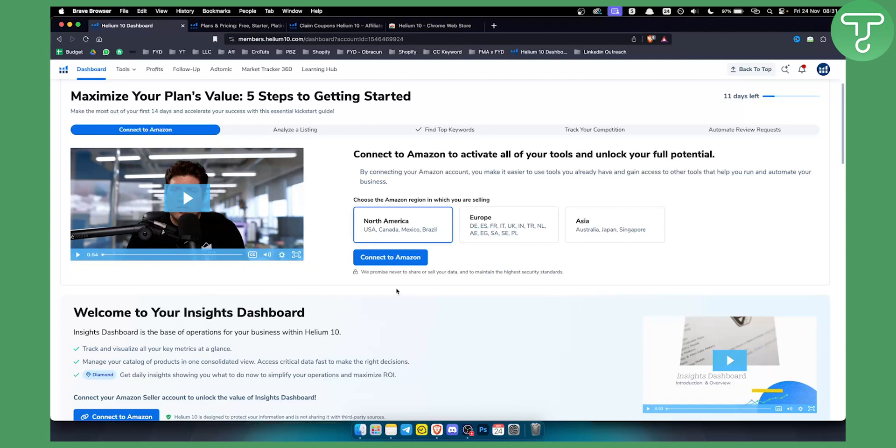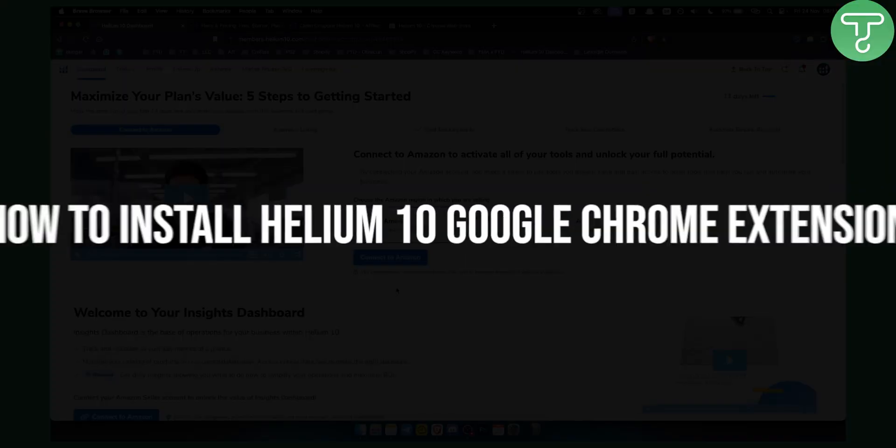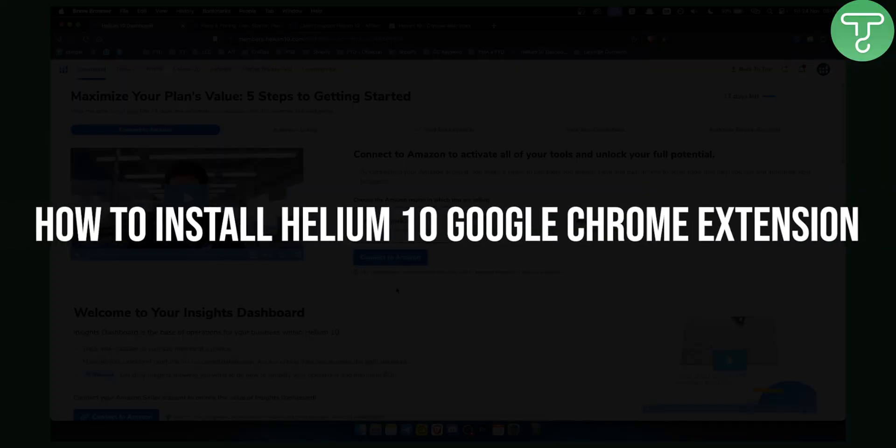Hello everyone, welcome to another Helium 10 tutorial video. Today in this video I will show you how to install the Helium 10 Google Chrome extension.